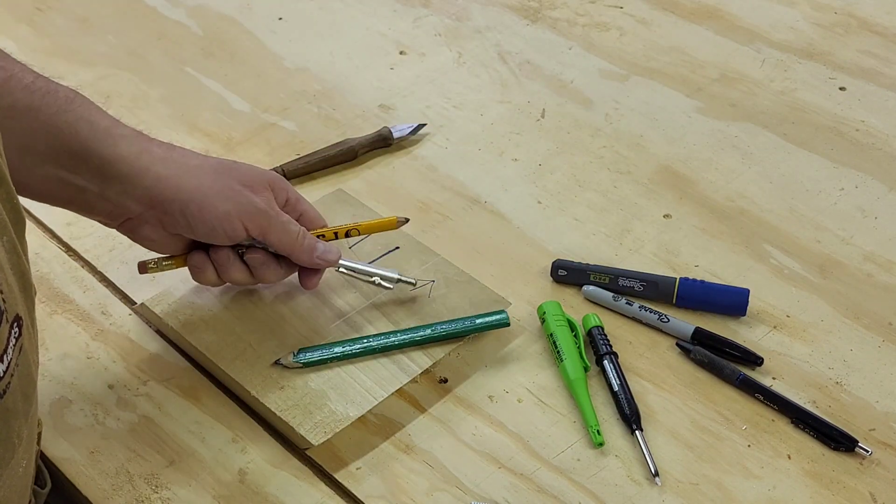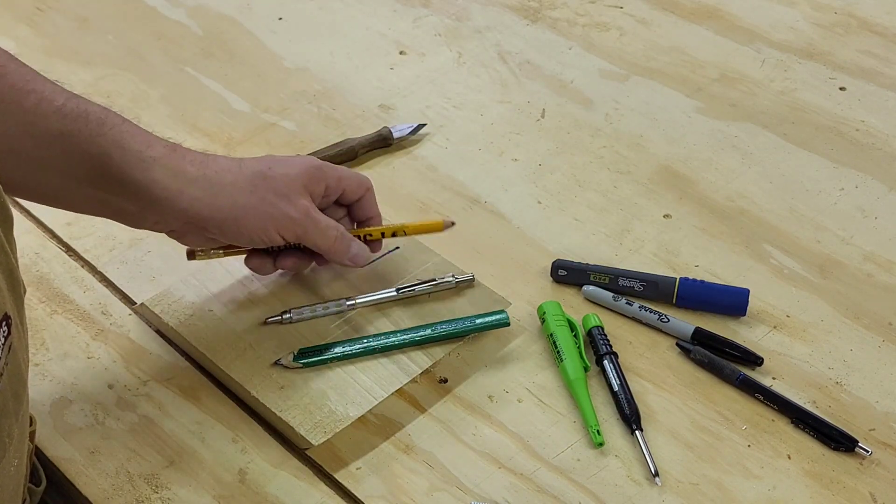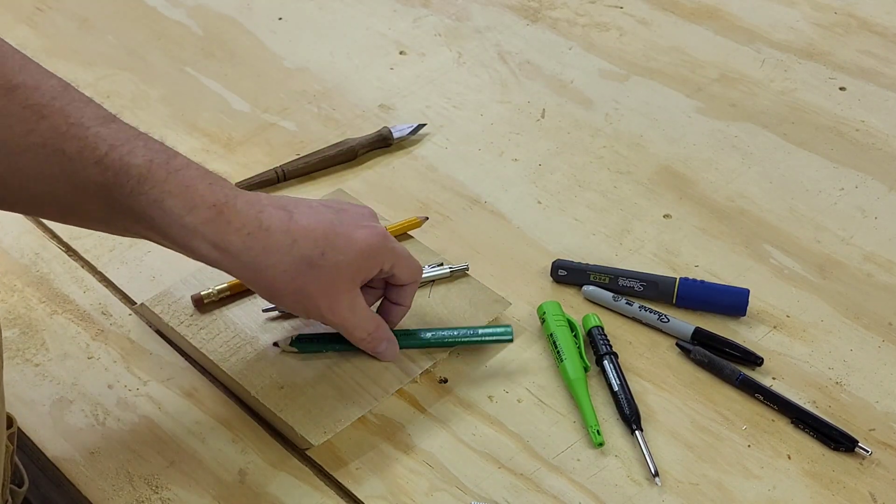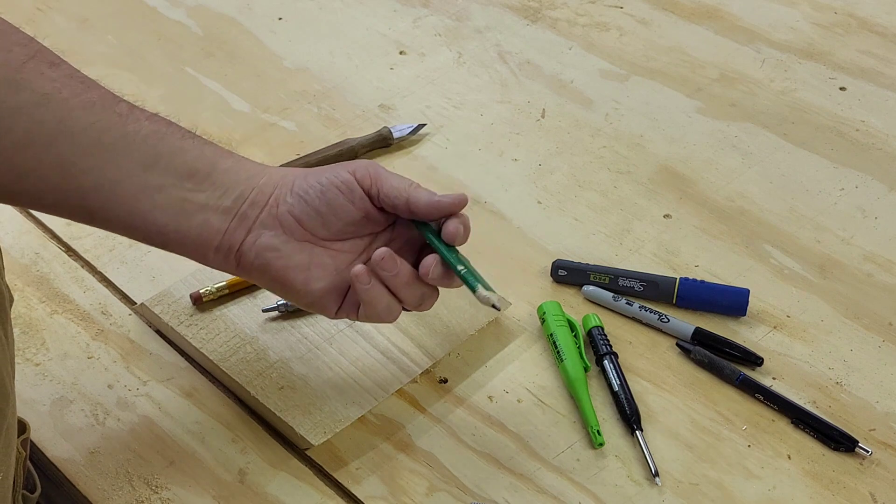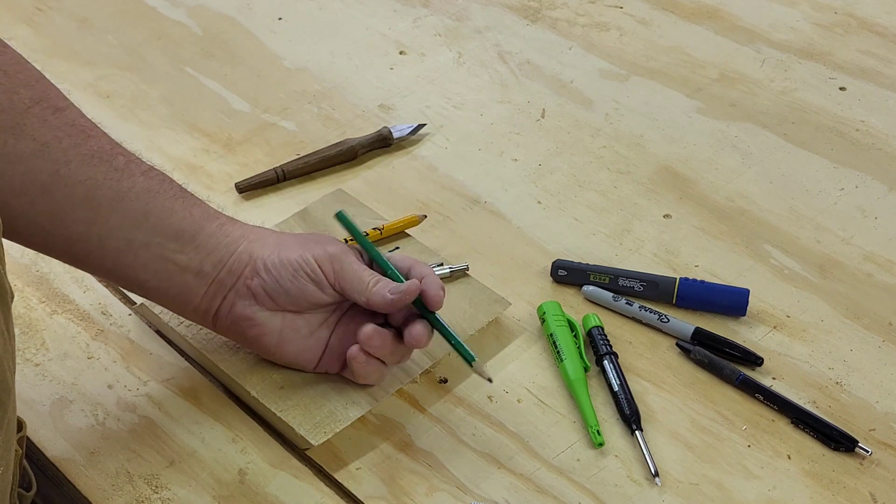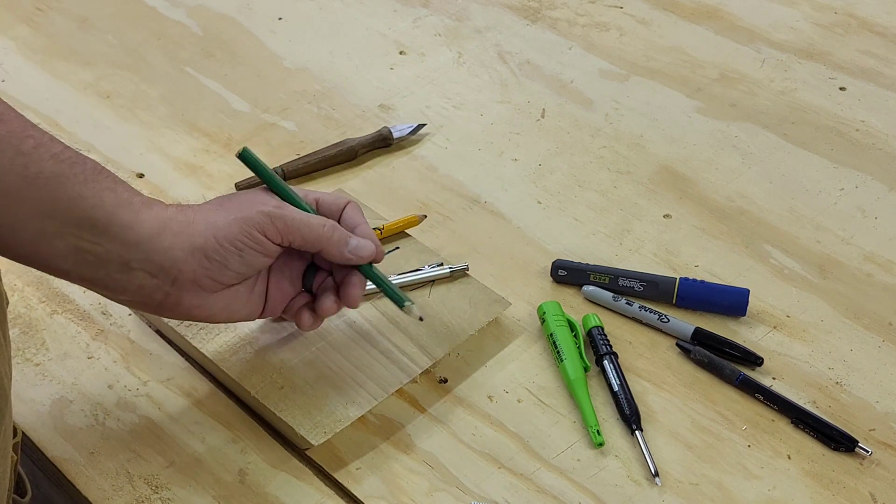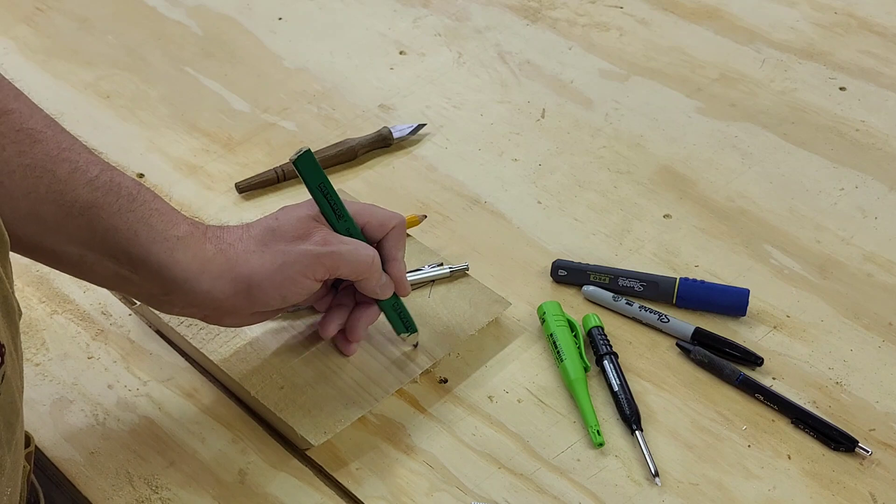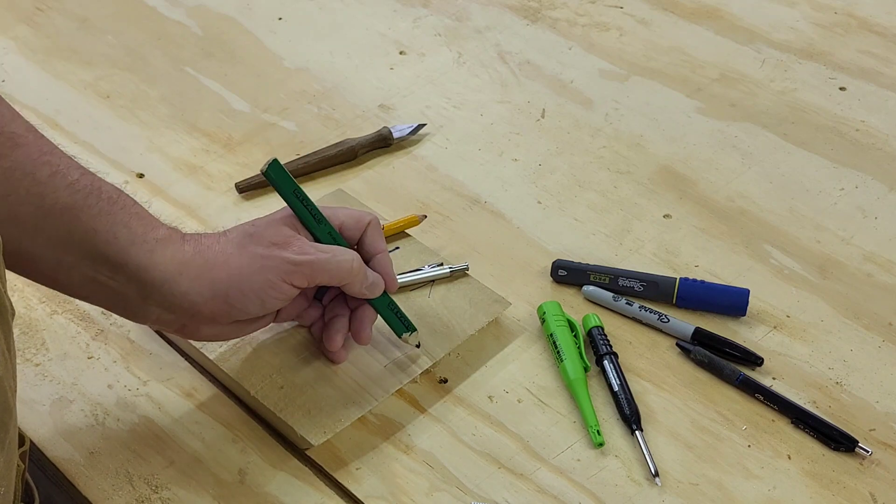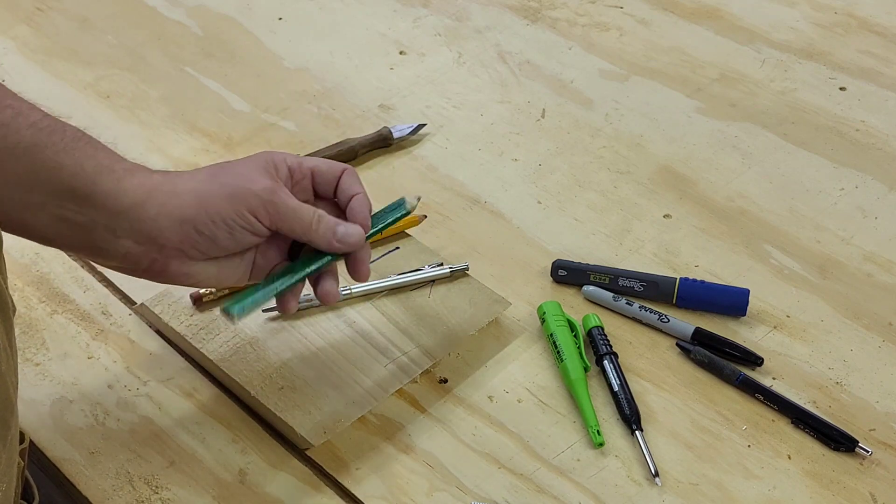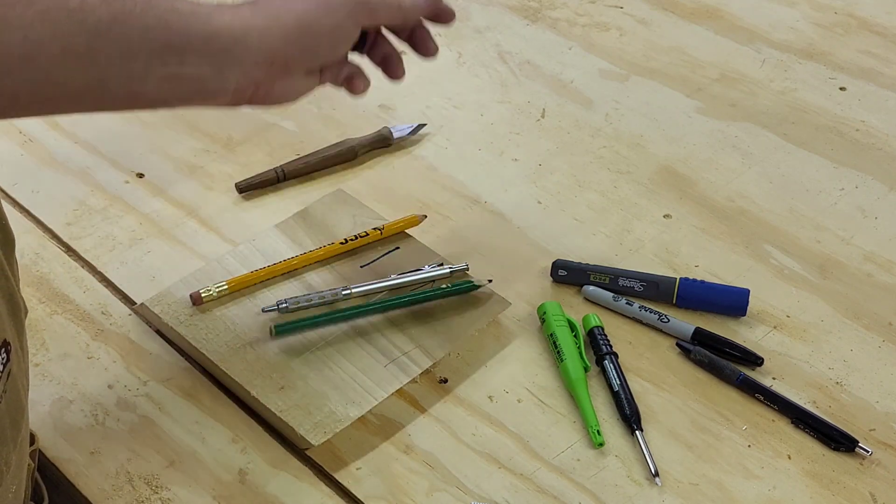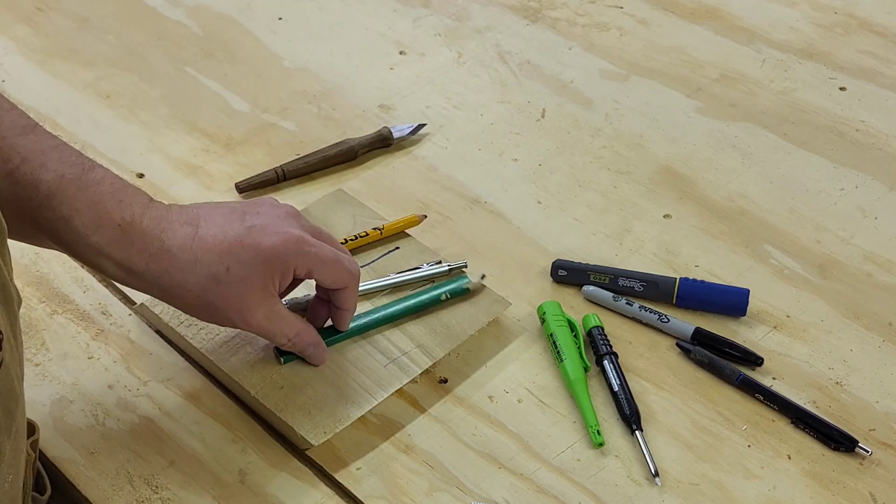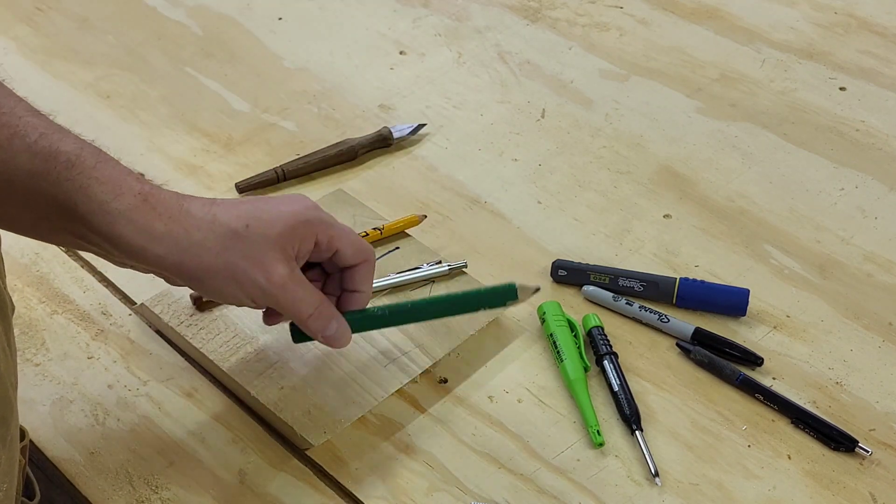And it can come in a variety of ranges. Now, construction carpenter's pencil is probably one we use the least, but we keep them around just in case. They're handy. Put them down, they don't roll away.